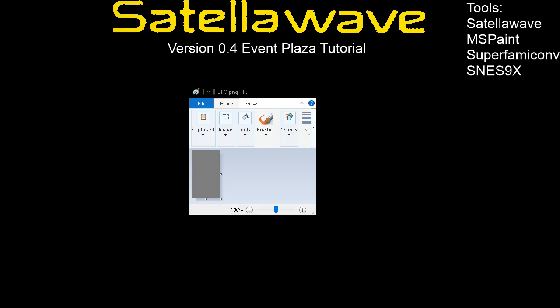So let's start with MS Paint. How I usually set this up is a canvas 64x112 — that is the exact canvas size that Satellawave wants. I have a gray background to match the background on Satellawave's event plaza editor, and that seems to work for the transparency. Now for what graphic we're going to use, I was requested to make an Earthbound event plaza, so I looked into Spriter's Resources and decided the UFO would be a good pick.